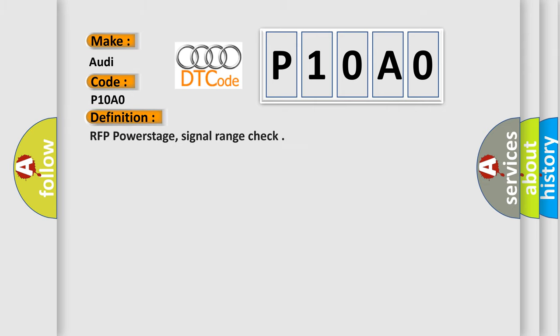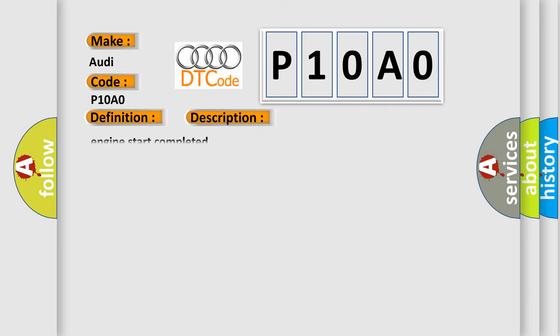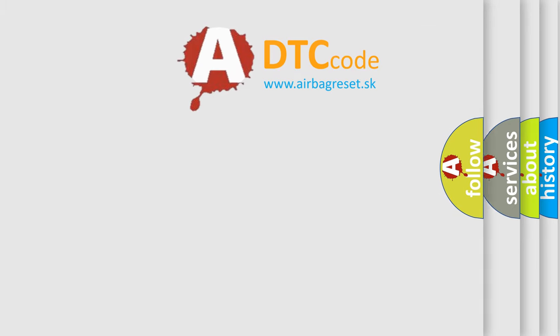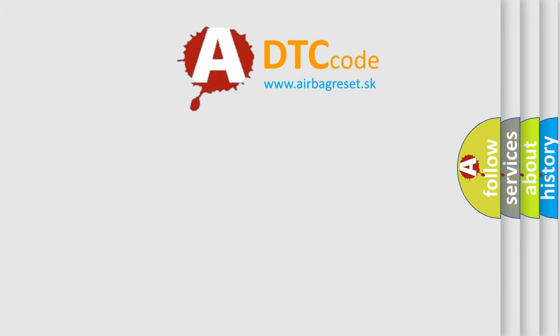The basic definition is RFP power stage, signal range check. And now this is a short description of this DTC code: Engine start completed. The Airbag Reset website aims to provide information in 52 languages.